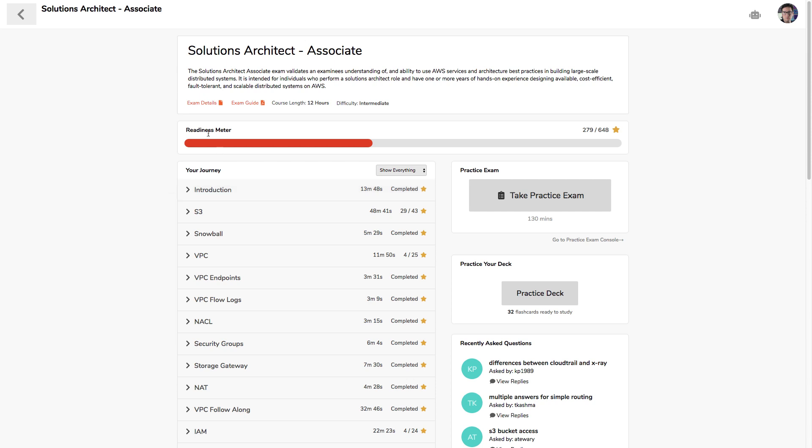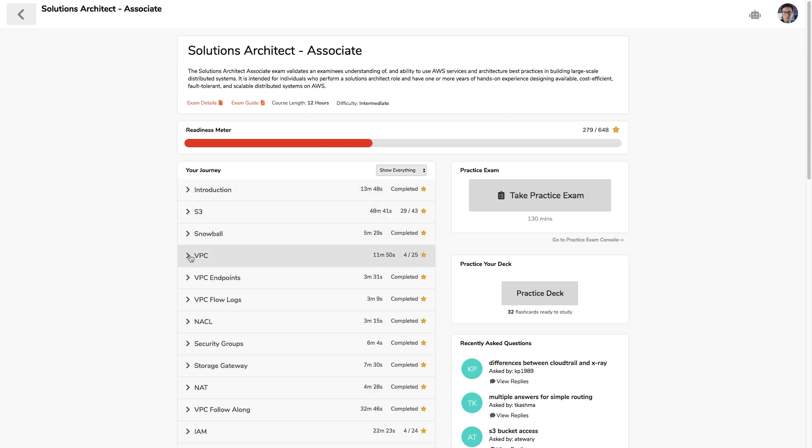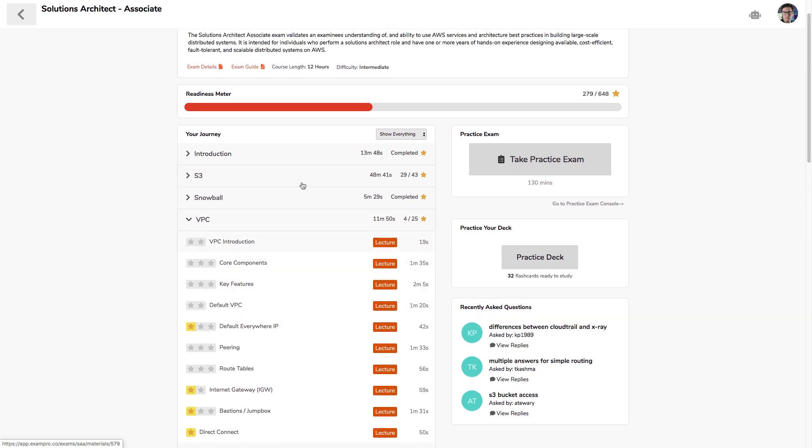You have this readiness meter, and as you progress through your journey, you're going to collect stars. Certain materials are going to have more stars than others. Some have two and some have three. As you collect those stars and approach this end, that's when you know you are ready to go take your exam.